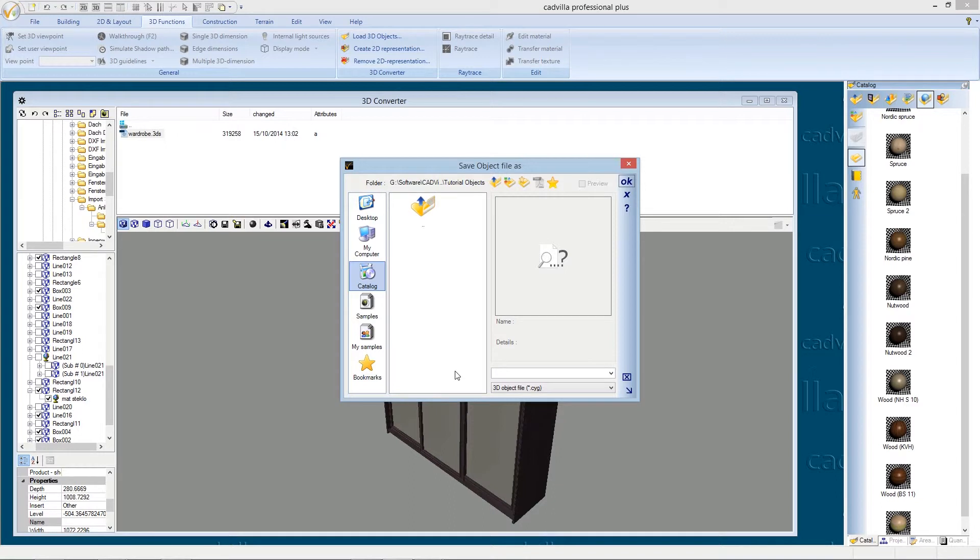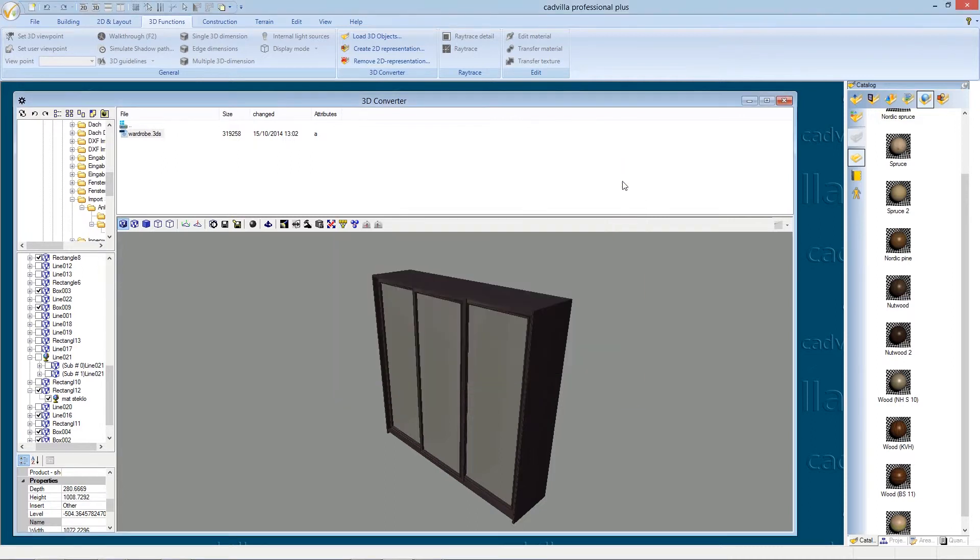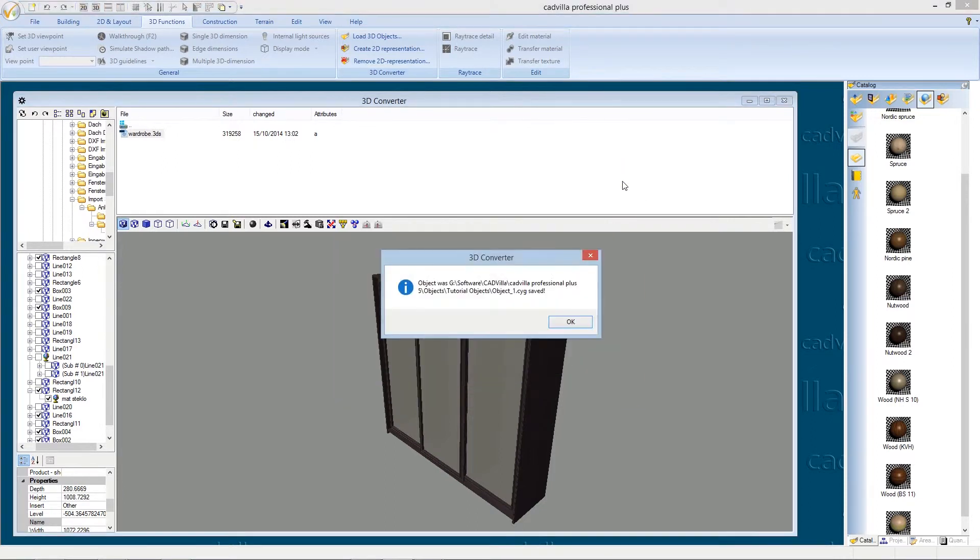We type in a name for our 3DS object, for example object 1. And we can press ok. The object was successfully saved and we press again ok.